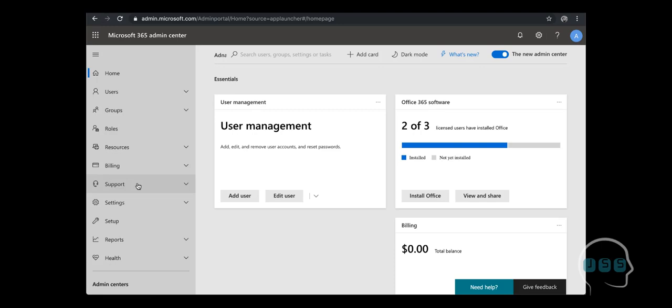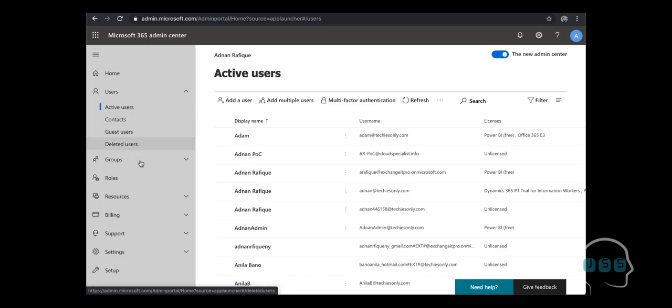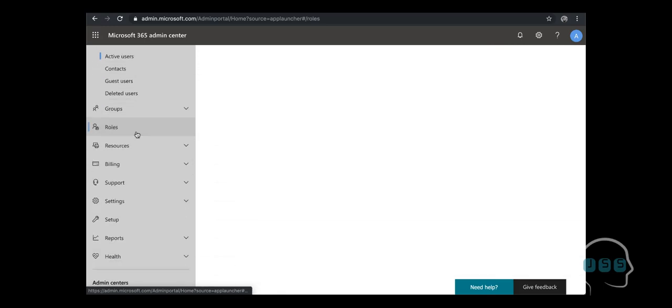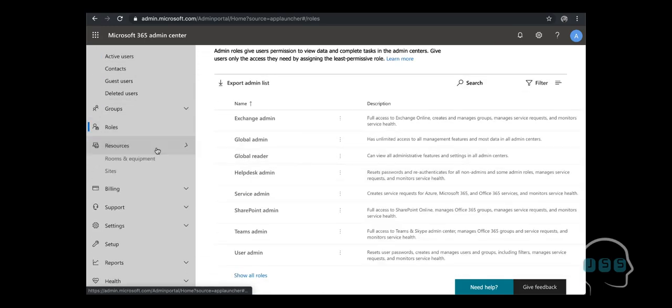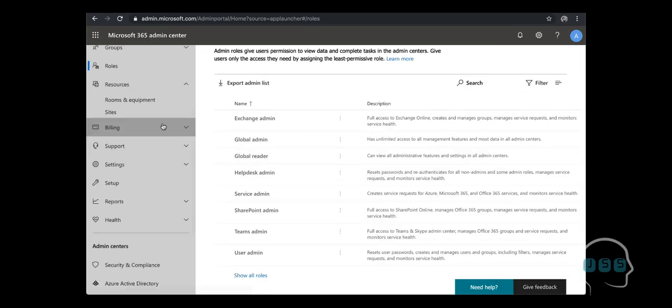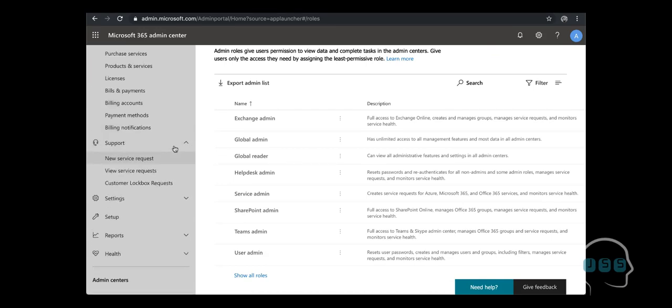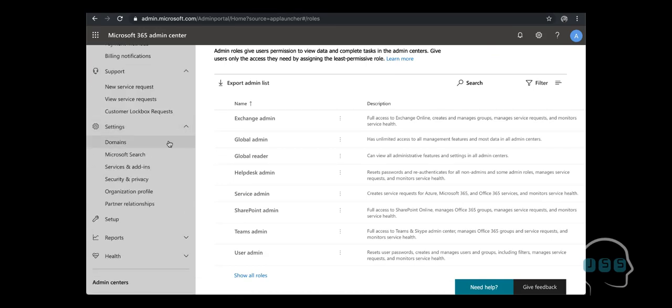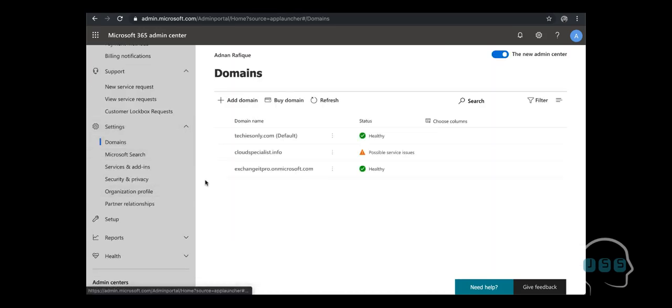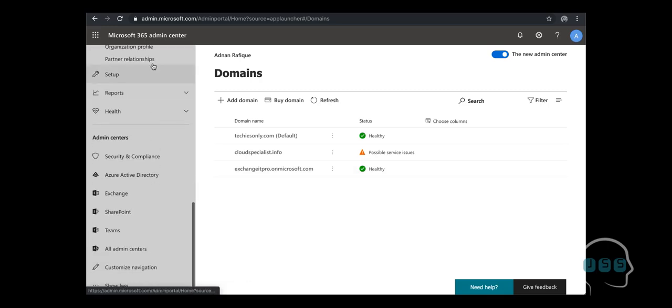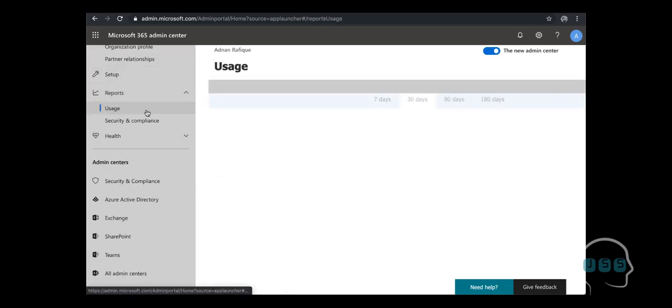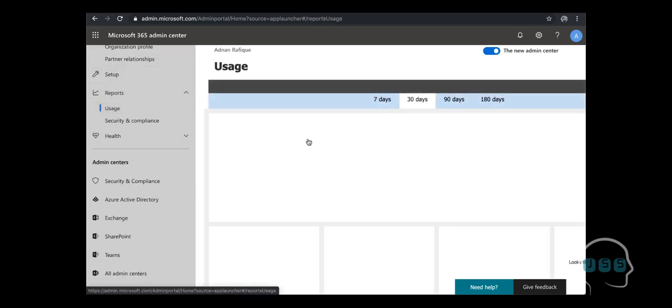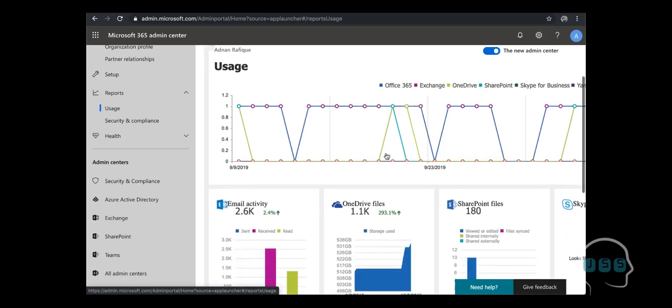I will take you further and show you how this Office 365 tenant looks like, how to create the users, their mailboxes, different rules, their security rules available, resources, how to manage billing, support, different settings. For example, domain names, there are reports available for the usage reports, seven days, 30 days, that's also a very important piece of it.